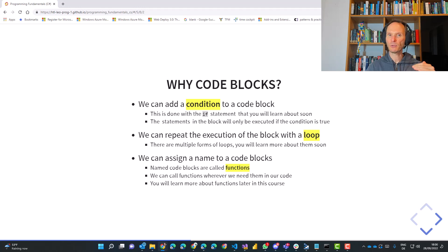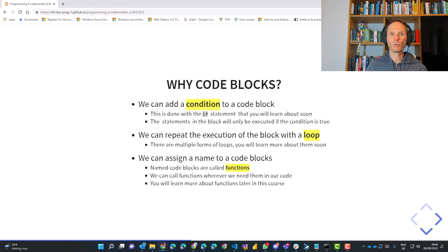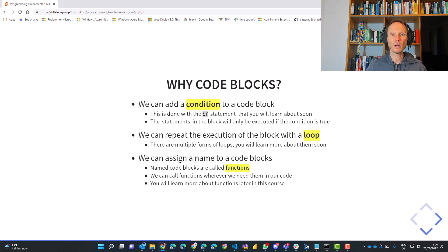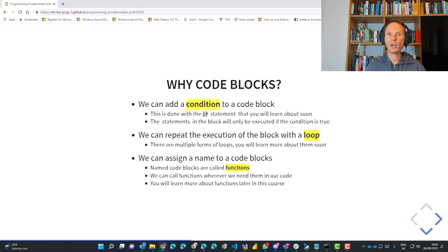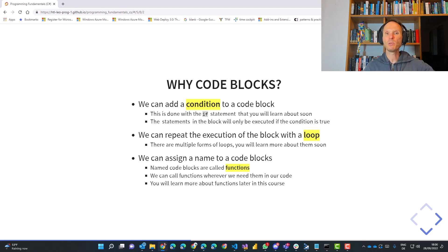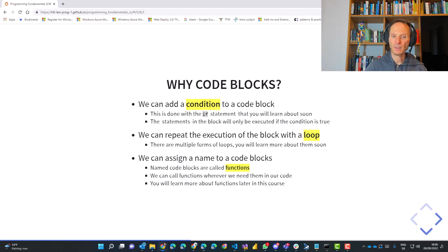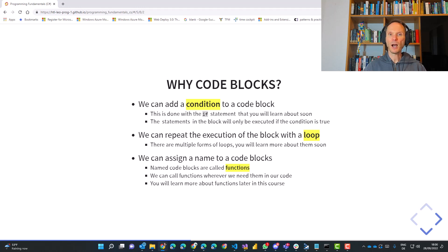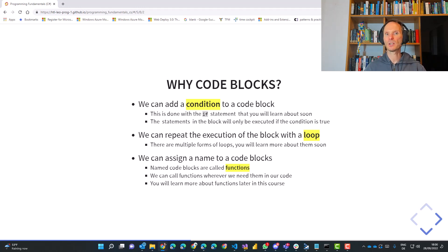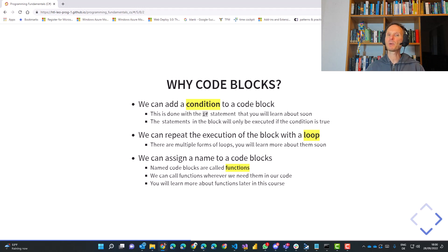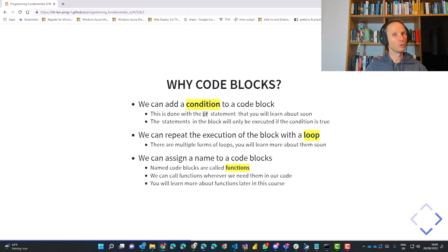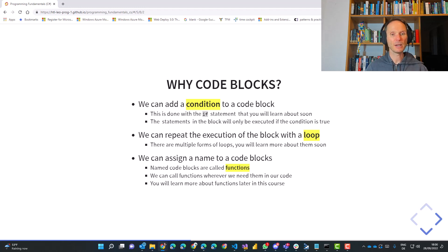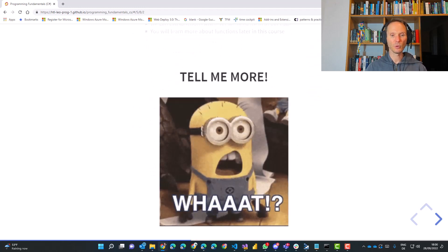And last but not least, we can assign names to code blocks. Imagine that you write a very, very useful piece of code. And you would like to use it all over your program, three times, five times, ten times, all over your program. You would like to refer to this block of code and say, hey, execute this again. I told you before how it works. Something like this. Things like that are called functions or methods. So they are names for code blocks. And we can then refer to these code blocks with the name. We can even pass parameters and we can do crazy stuff with them. You will learn all about them later on. So you see, code blocks are a really useful thing.